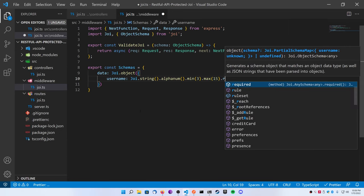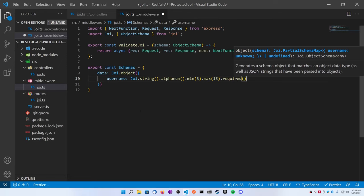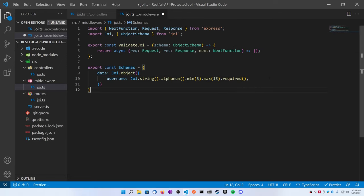So I'm going to define a username here and it's going to be of a Joi.string as a function, dot alphanum as a function, dot min let's say 3 as a function, max 15 as a function, and then a dot required. So we just did a lot here so let's take a second to break this down.